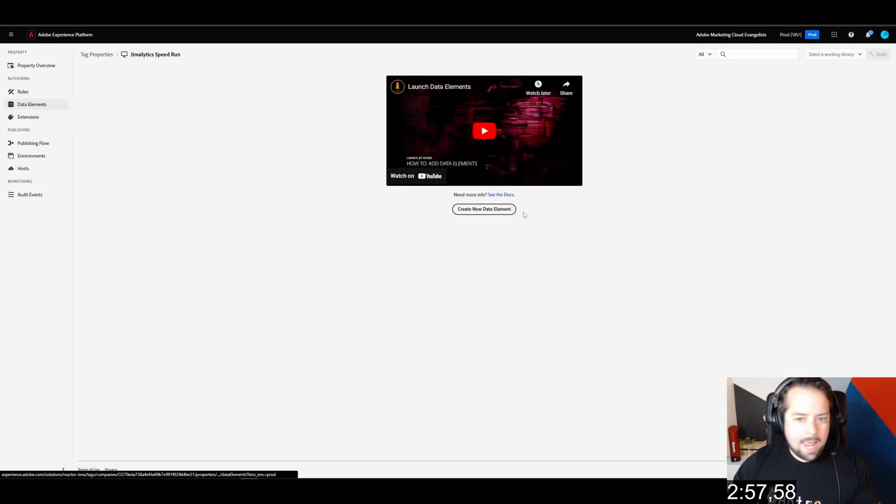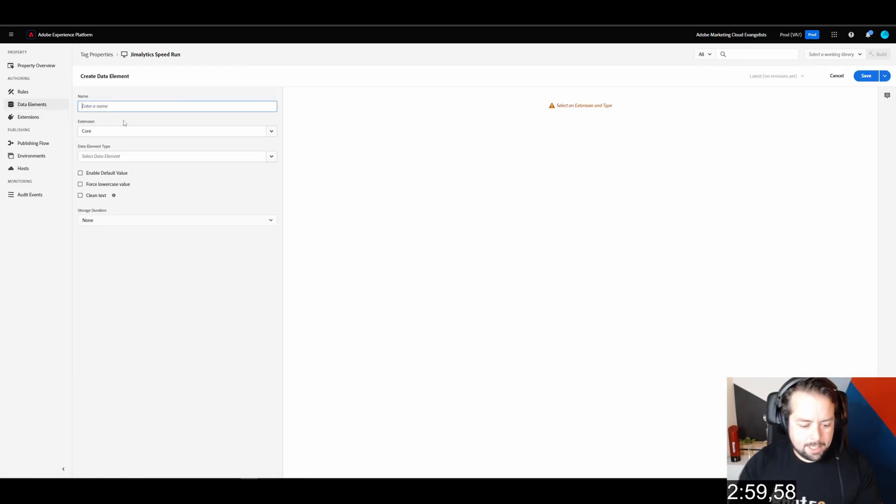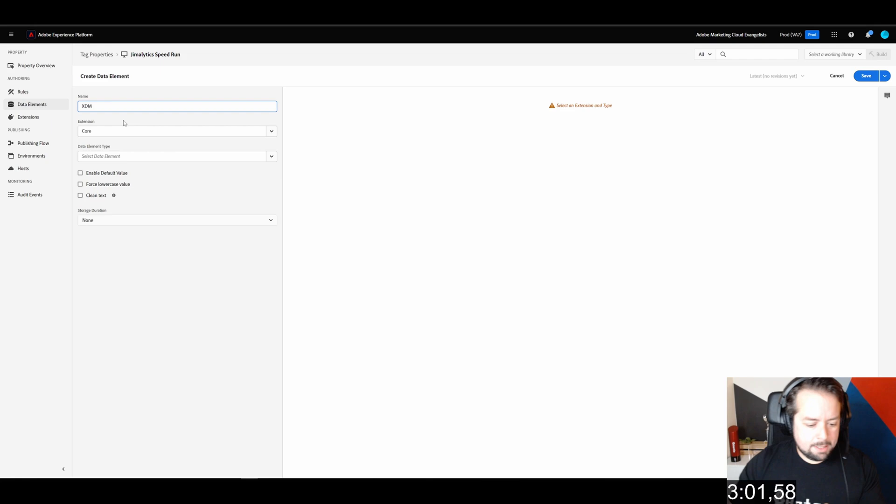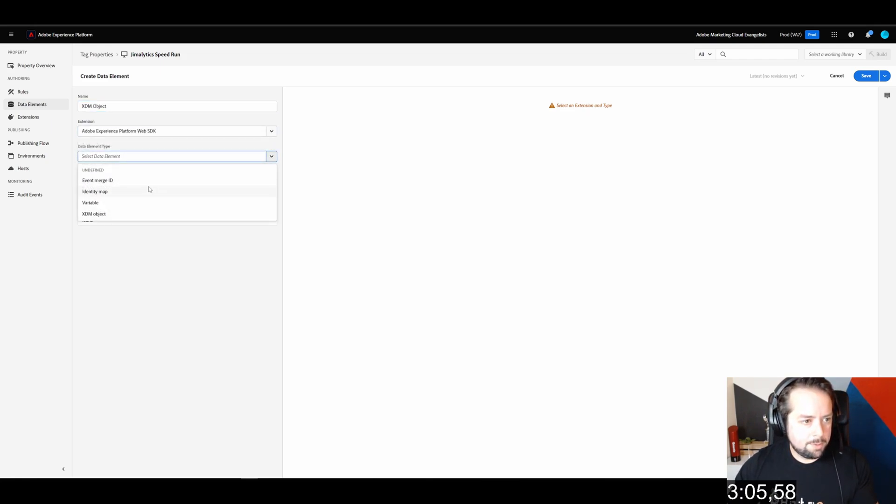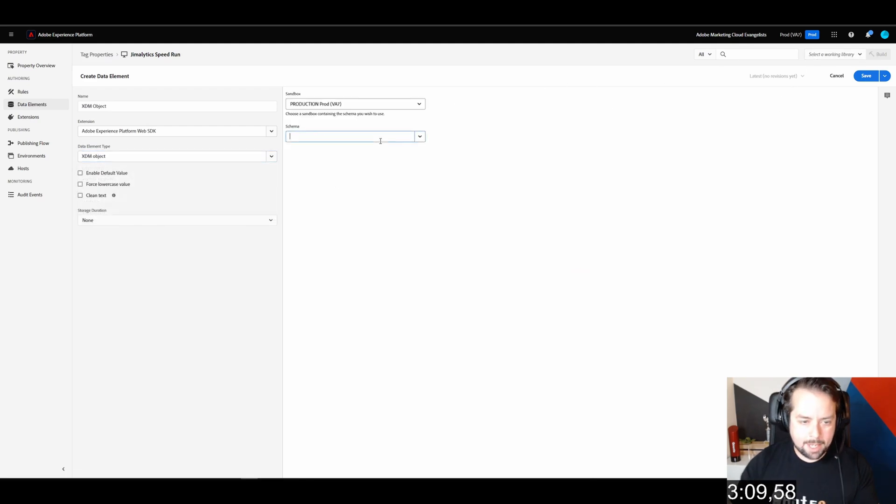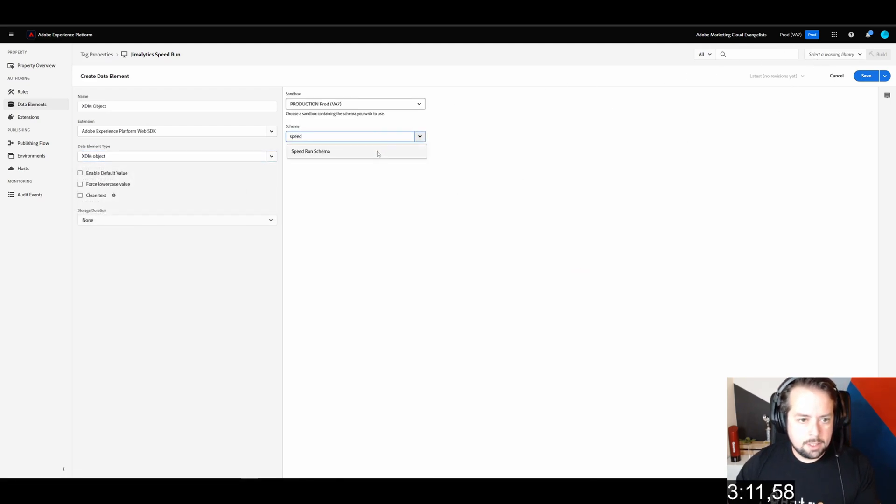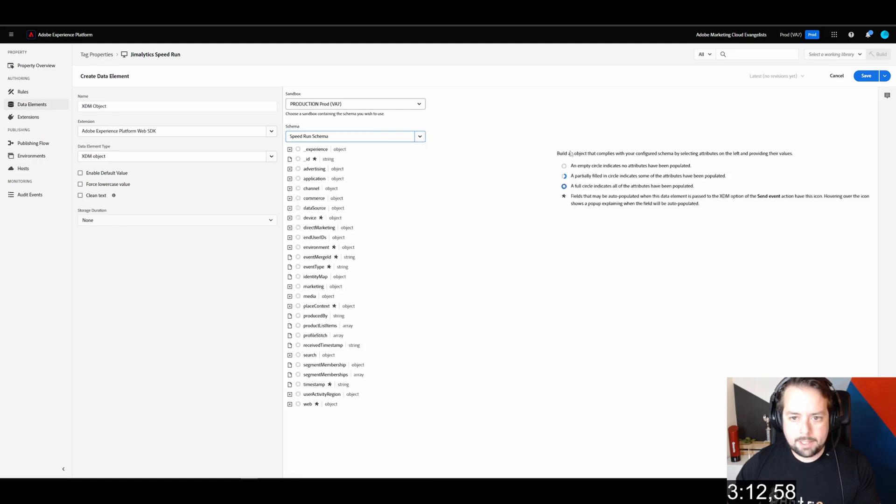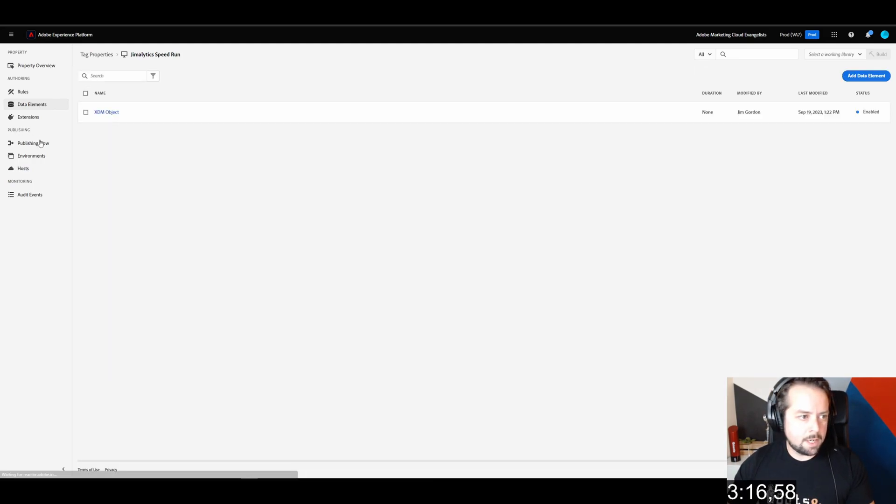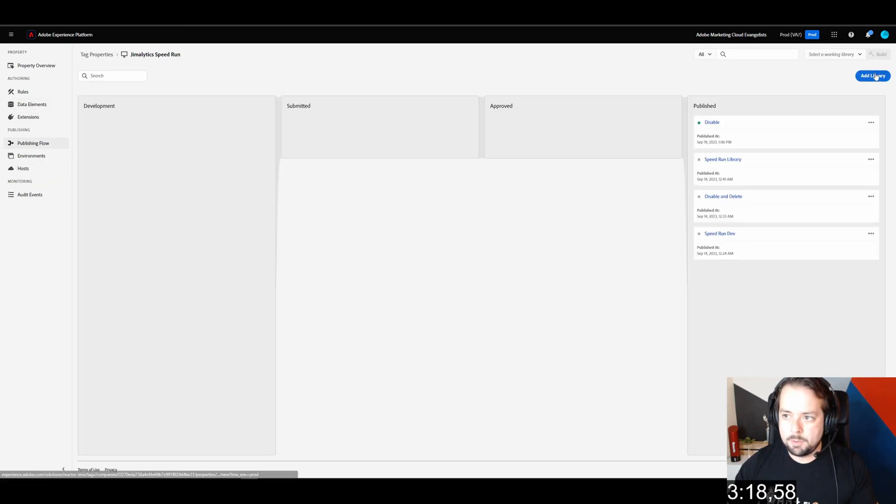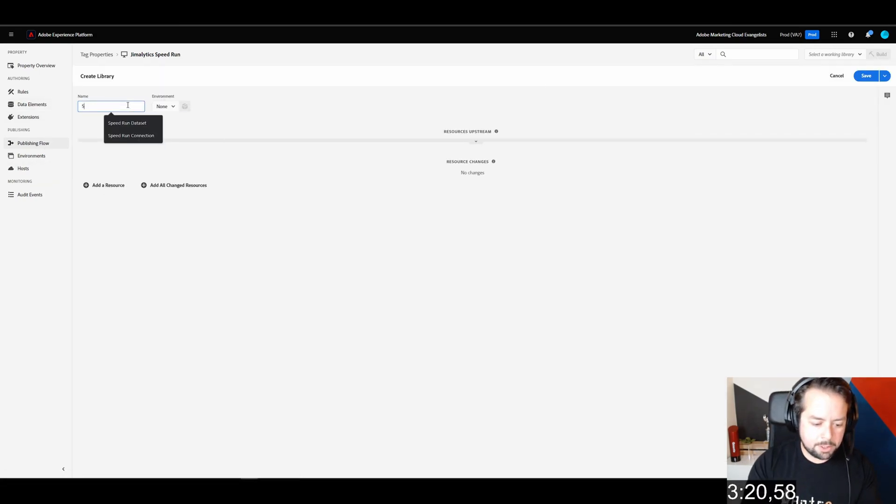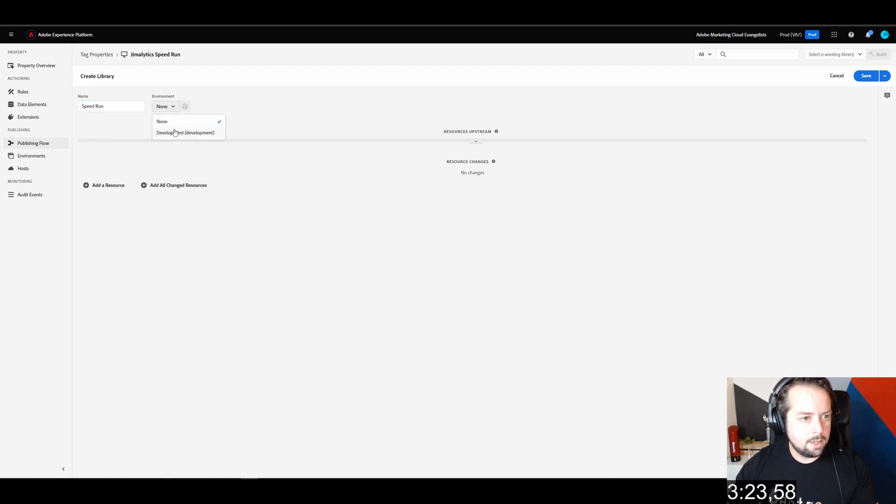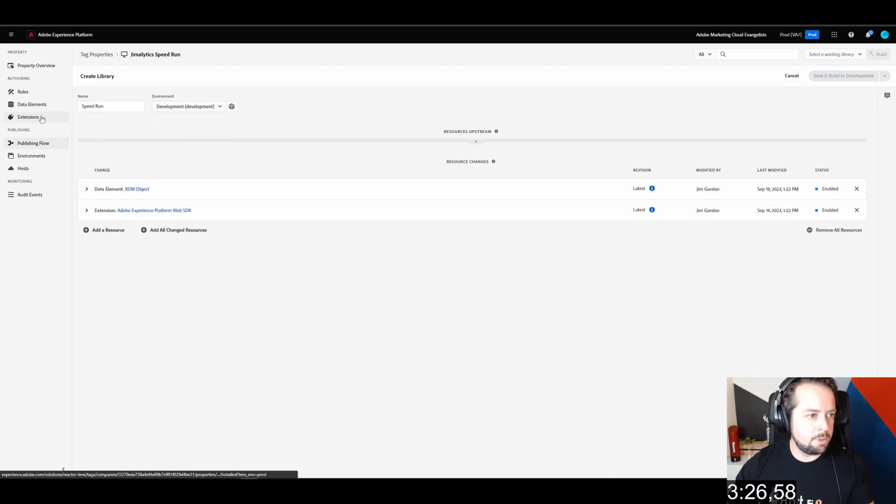Our next step is to add a data element. We're going to call this XDM object. Under web SDK, we're going to say XDM object. This will automatically track a few objects where all the asterisks are. That's where there is auto-tracking. We're going to add a library. We're going to call this speedrun development. Add all change resources. Save and build for development.